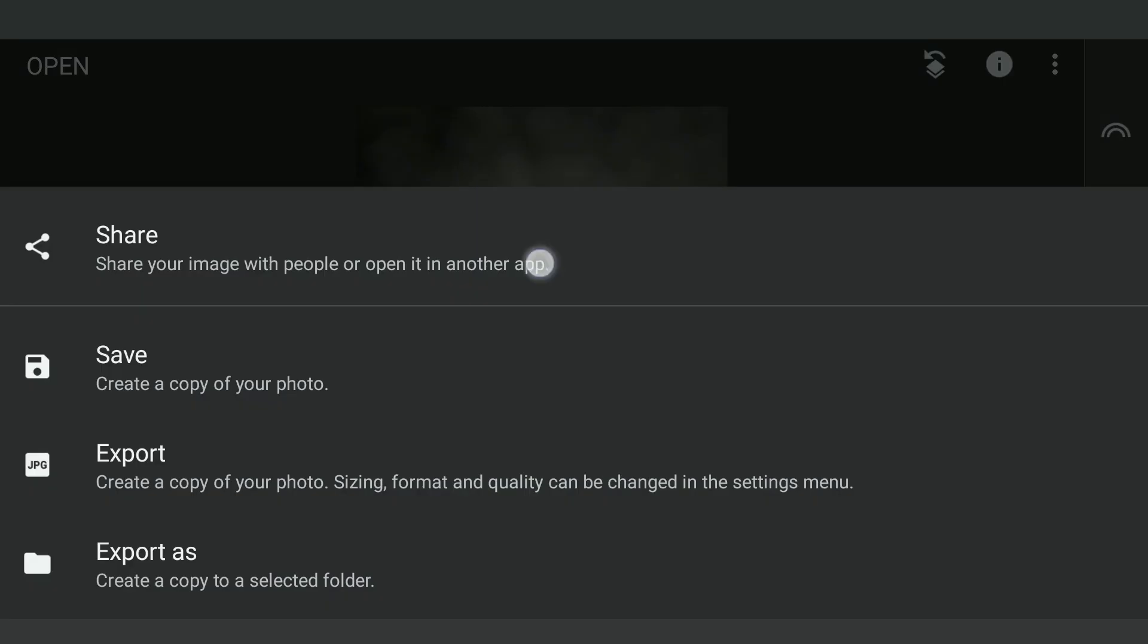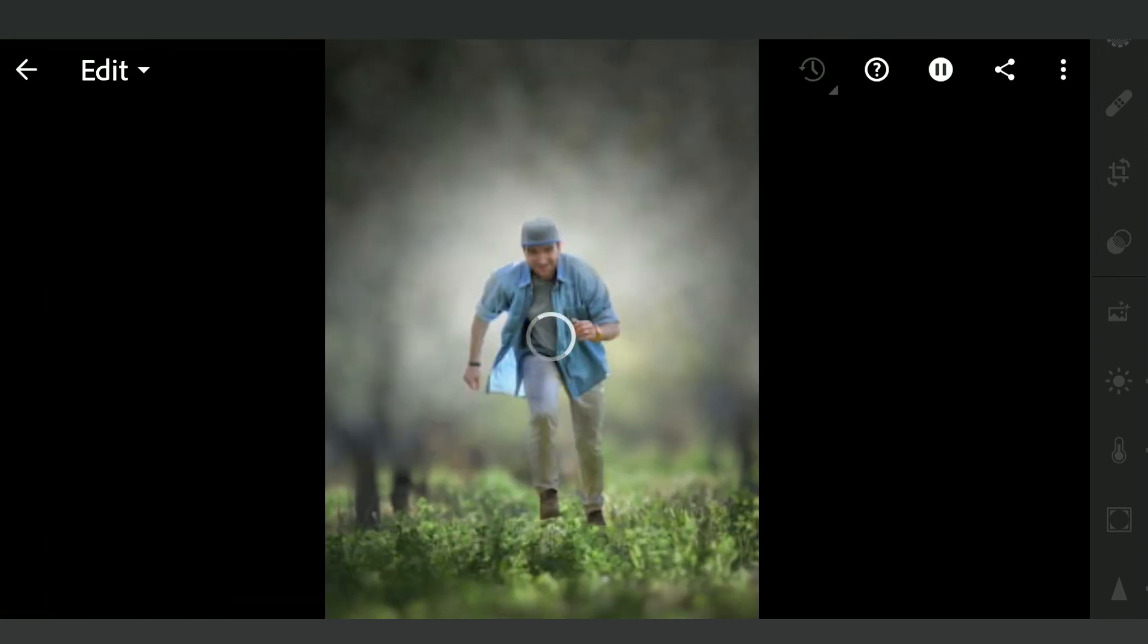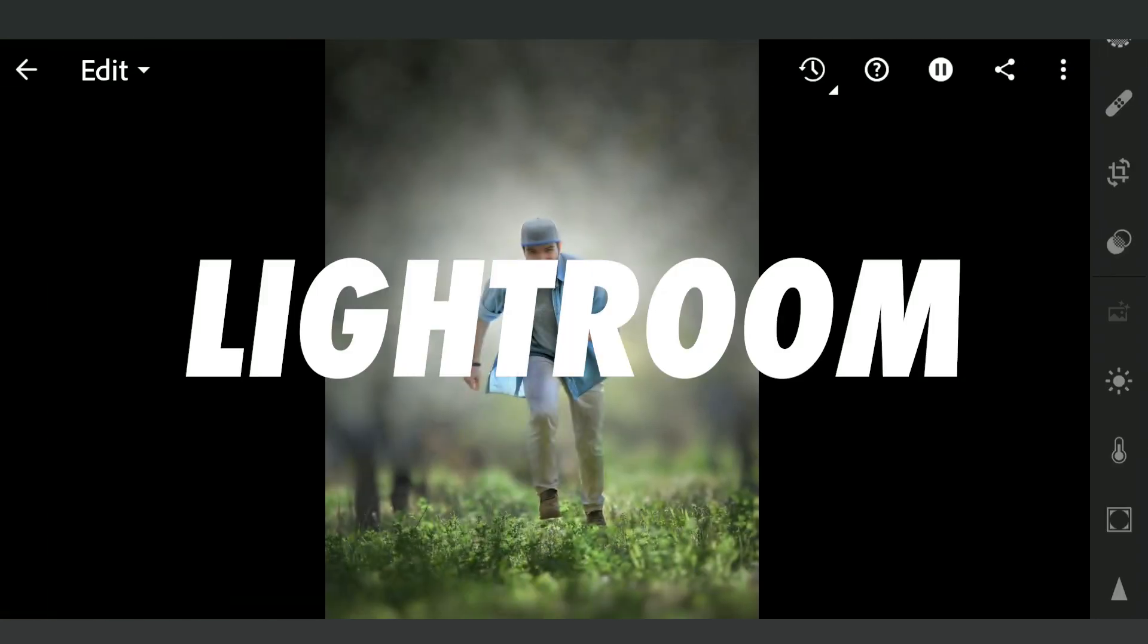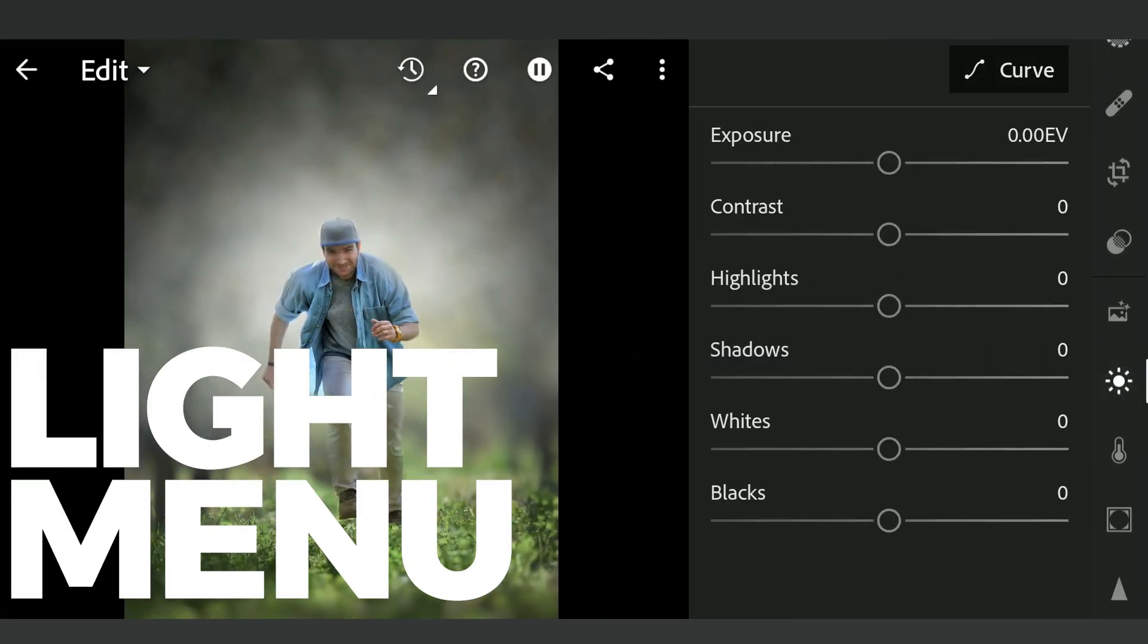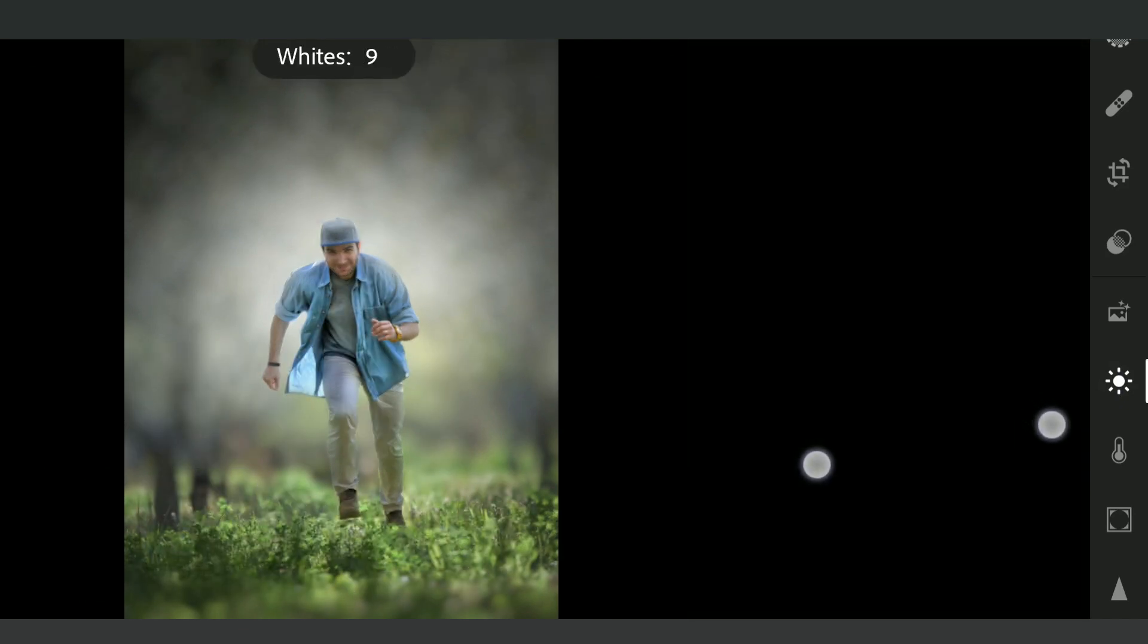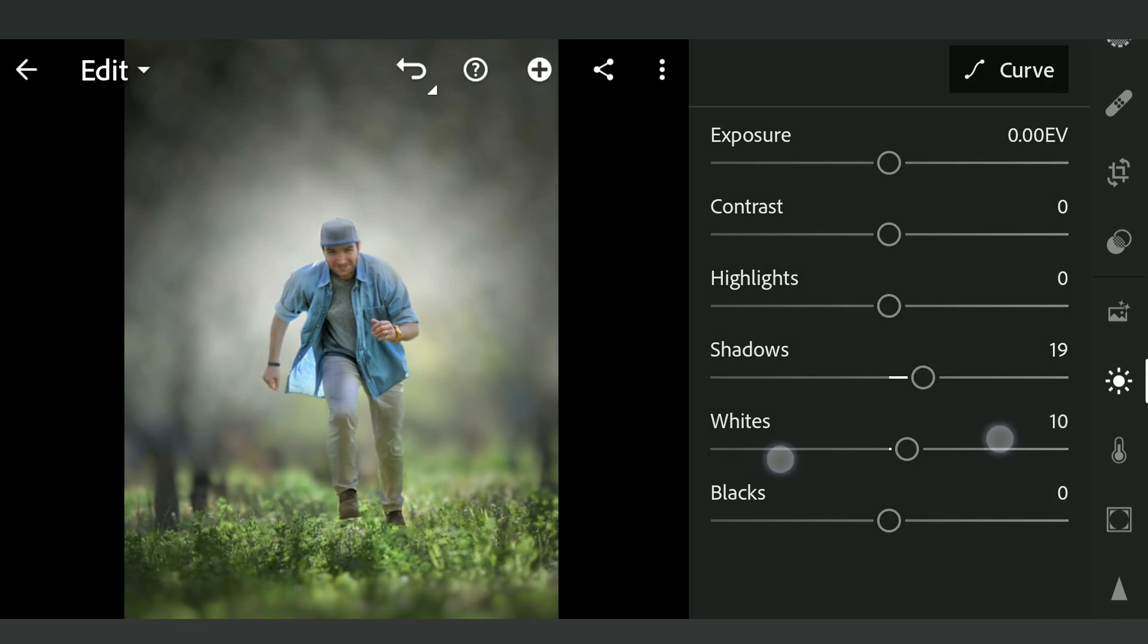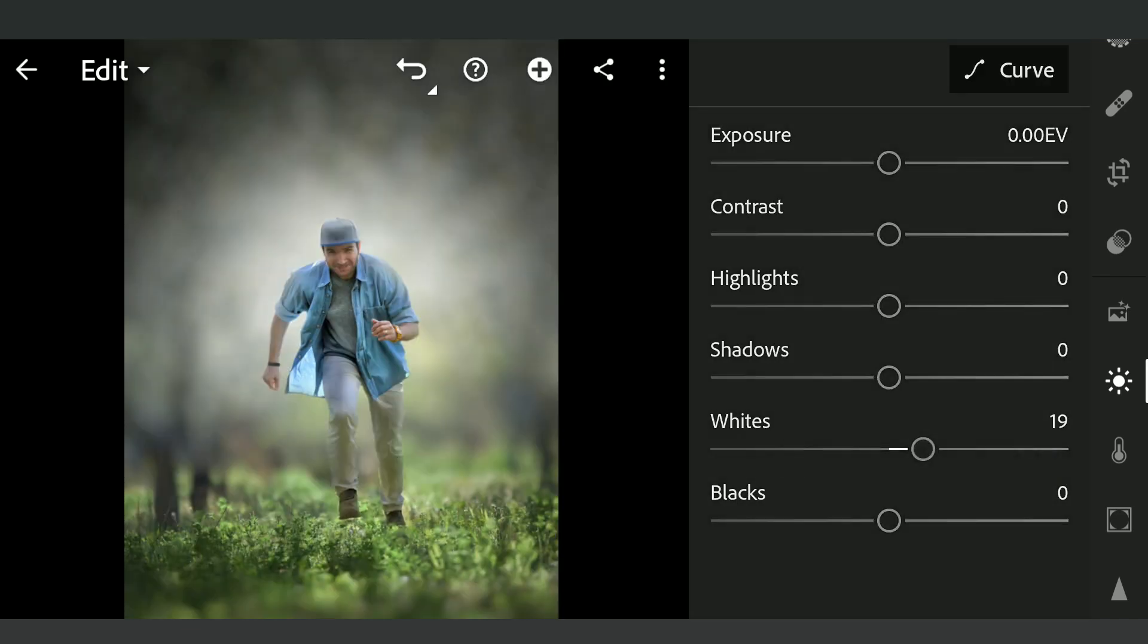After this, I'm gonna export this to the Lightroom app for color grading. Here in Lightroom, just a little increase in whites to pop the brightest areas a bit, also reducing blacks a little.